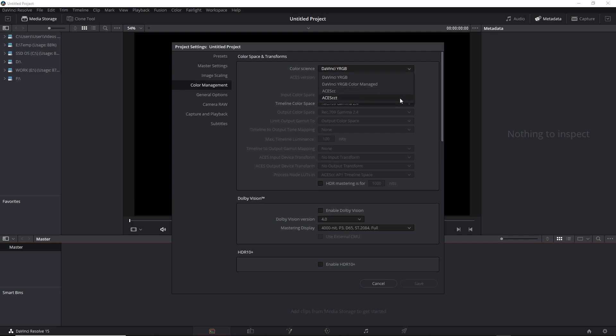the ACES CCT has what's called a toe in the tonal curve, which is similar to the logarithmic tonal curve of motion picture film. So if you're used to working with logarithmic footage, in particular motion picture film, it might be preferable to work with ACES CCT. Also, ACES CCT is sometimes necessary for certain platforms, such as Netflix.